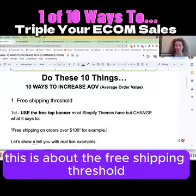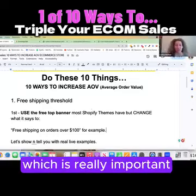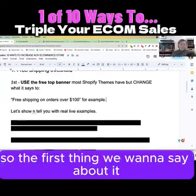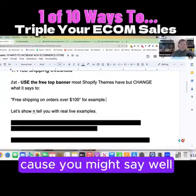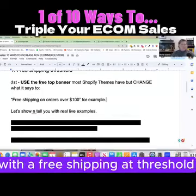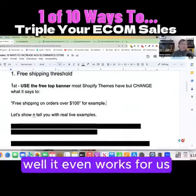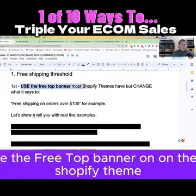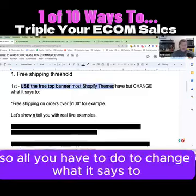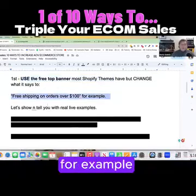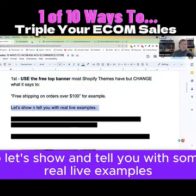This is about the free shipping threshold, which is really important, but a lot of people don't think about it. How can we increase how much someone buys from our store with a free shipping threshold? It even works for us when we go shopping. Shopify gives you a free top banner on their Shopify theme — all you have to do is change what it says to 'free shipping on orders of $100,' for example. Let's show you with some real live examples.